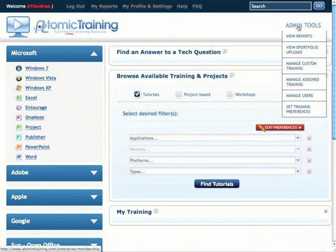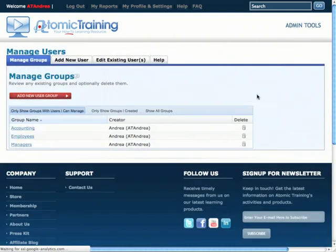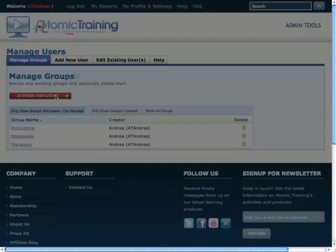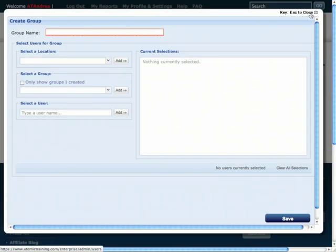The administrative tools allow administrators to create a structure of users that they are comfortable with, with completely customizable user groups, locations, custom training, reporting, and white label options.